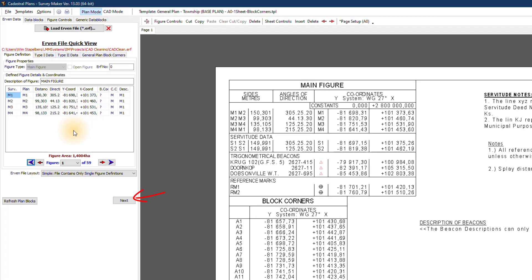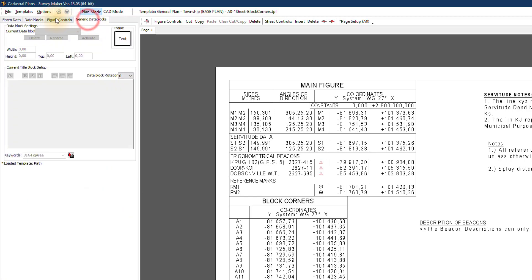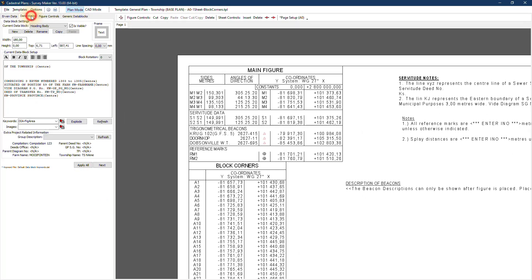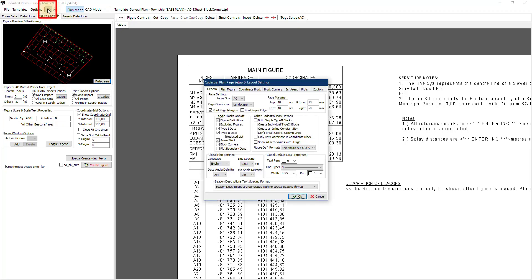You'll notice there is a Next button at the bottom. Clicking it will take me to the next page to address. At the top of the screen we have tabs in sequential order: Urban Data, Data Block, Figure Controls, and Generic Data Blocks. The Next button takes you to the next tab. You can use the tabs to navigate or use the Next button to run through the specific pages you need to check. Clicking the gear icon gives you all the settings related to the actual page layout.